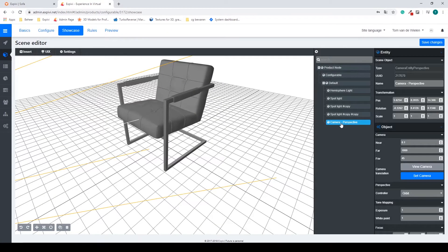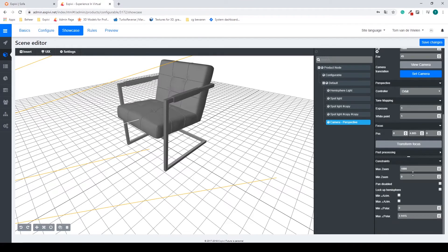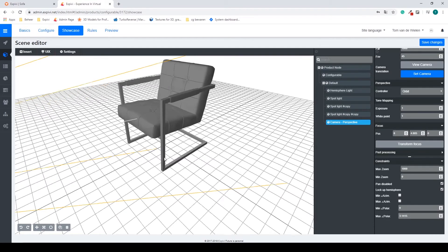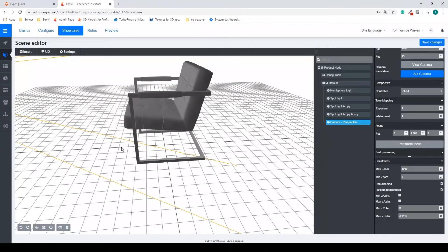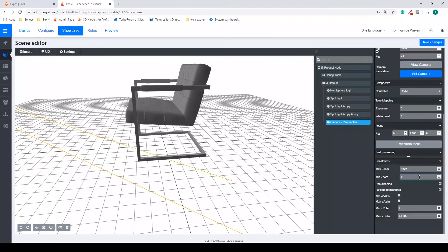Going back to my showcase, if I select my camera I can scroll all the way down and see my max zoom, minimum zoom, and also Pan Disabled. I don't want customers to be able to pan the model, and I also don't want them to see the underside, so I can lock the hemisphere. I can then change my min and maximum zoom — these numbers correspond to units on the grid. Looking at the grid, I'll set my minimum zoom distance to around 6 and my maximum zoom out to about 15.